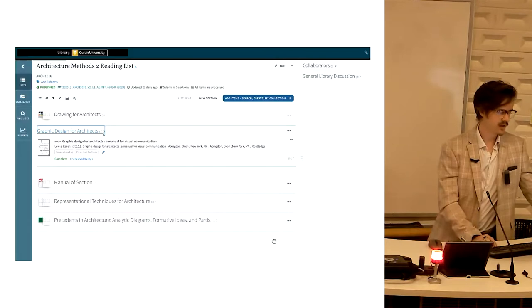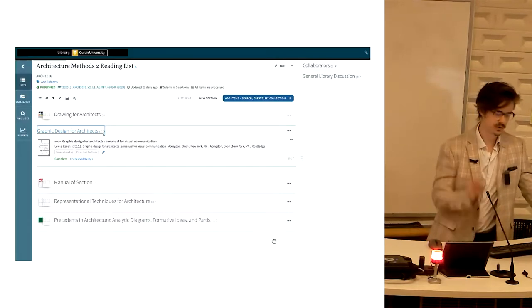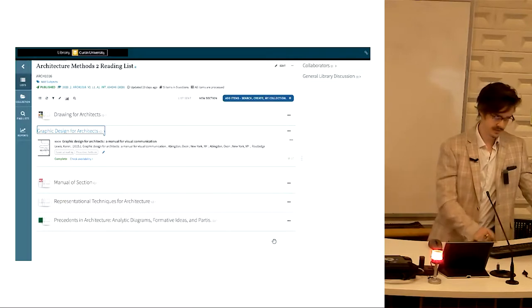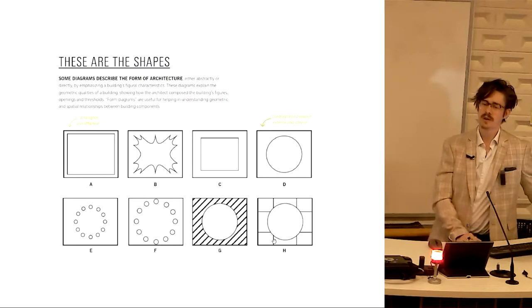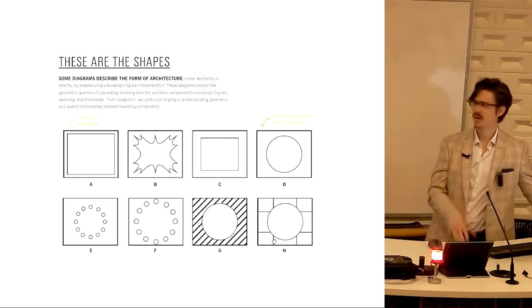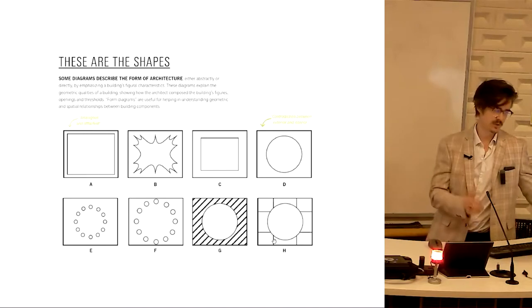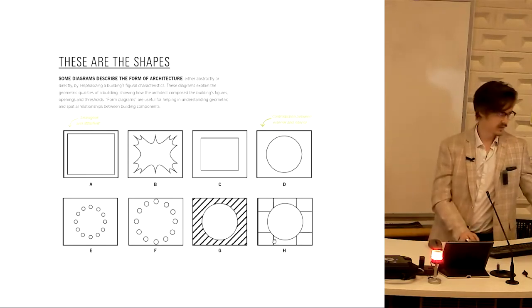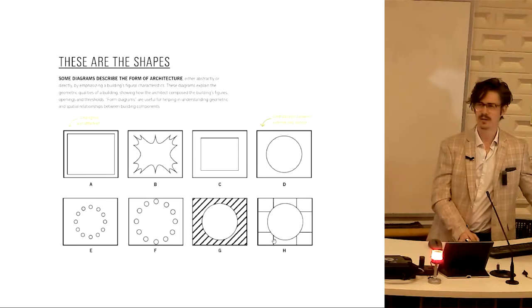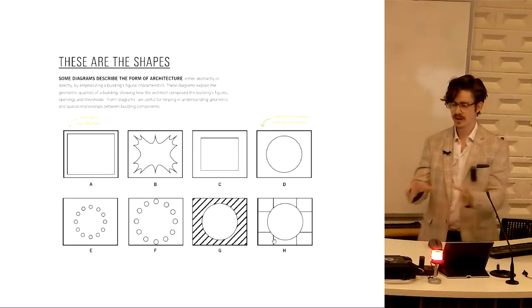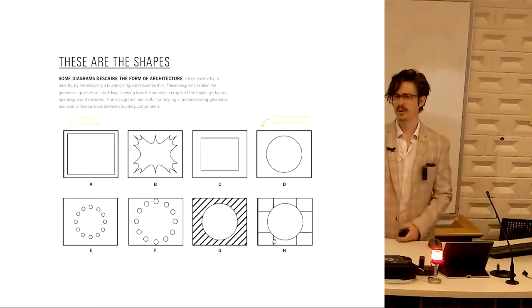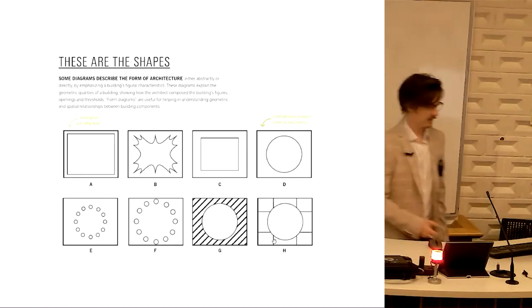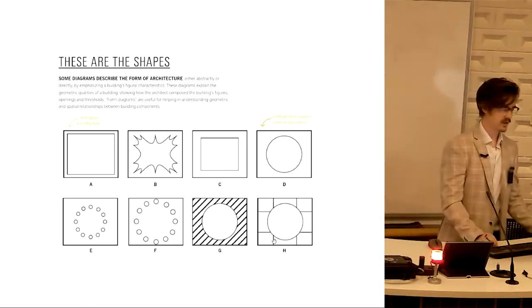So basics of diagrams. I've taken a few pages here from your essential readings, but I do recommend you go back into your reading list and read through the book. There's a few different types of diagrams. This type of diagram is very basic, and we can just call it these are the shapes. This is a square, this is a circle inside a square. You might imagine that your building plan form at its most basic root is a square with a circle inside it.